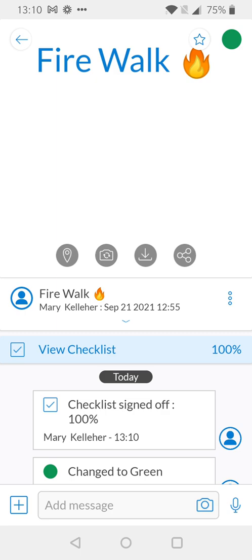I hope this was helpful but if you do have any questions please feel free to reach out anytime at support@snapfix.com and one of our agents will be happy to assist you. Thanks.